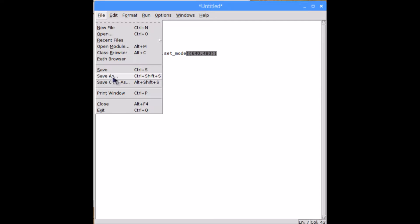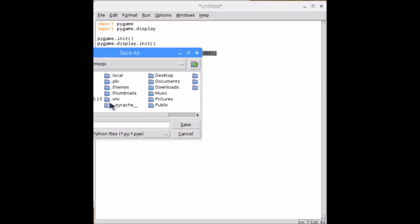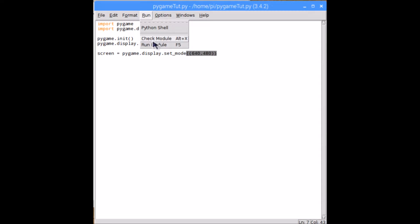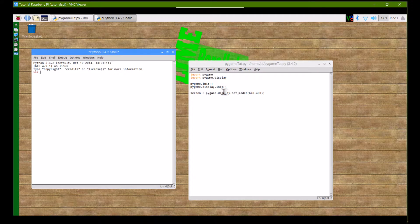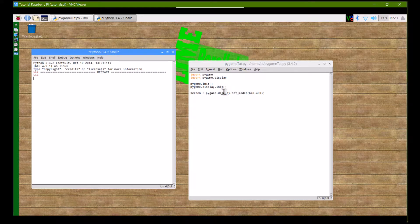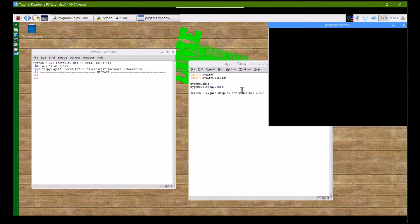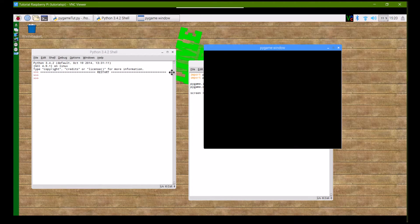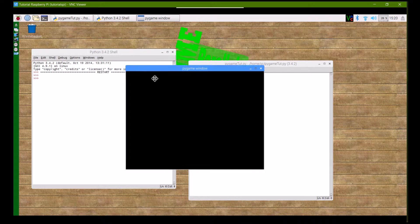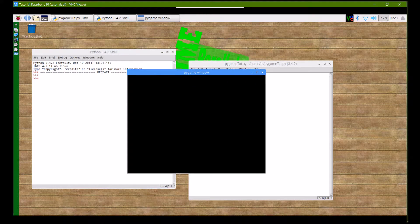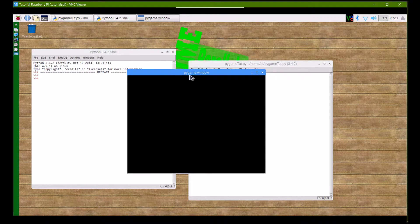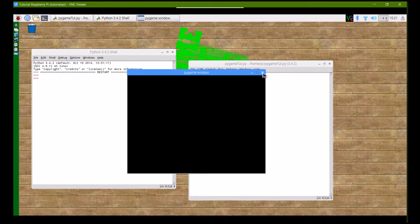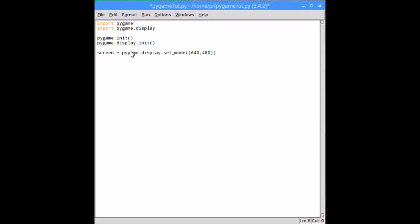So when the program is executed, you should get something that looks something like this. Now this is really not what we want. It says pygame window at the top and it's just a black screen.